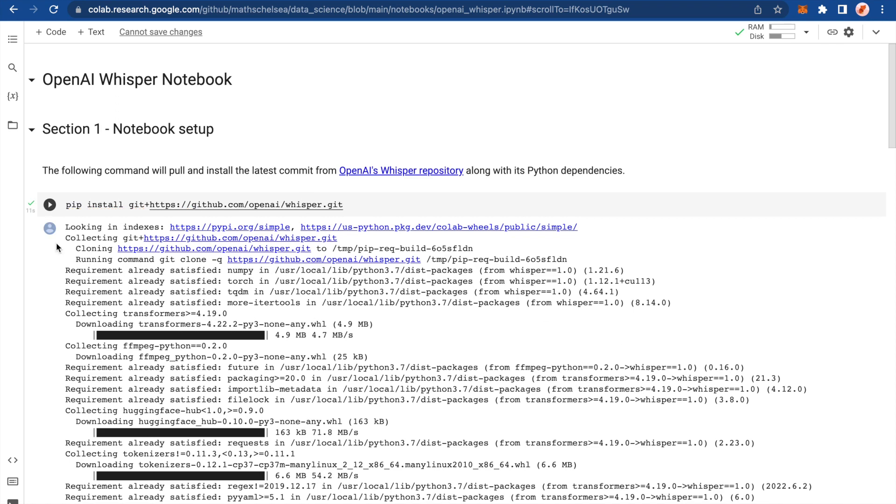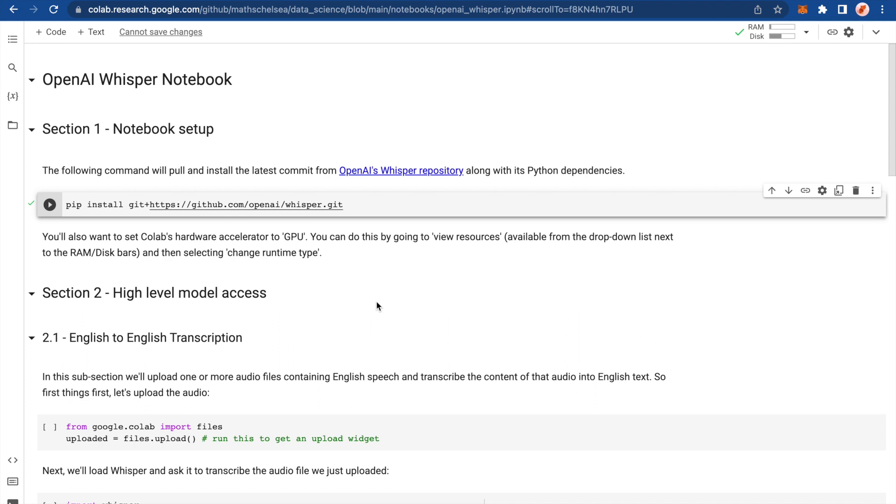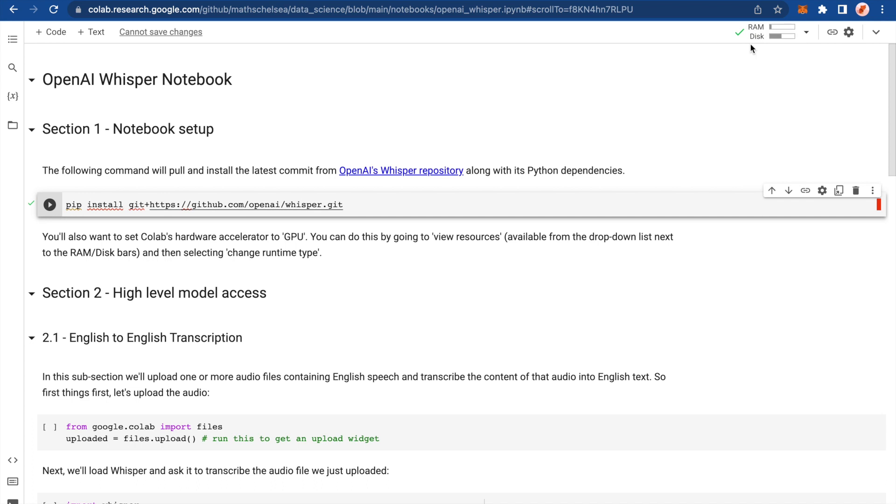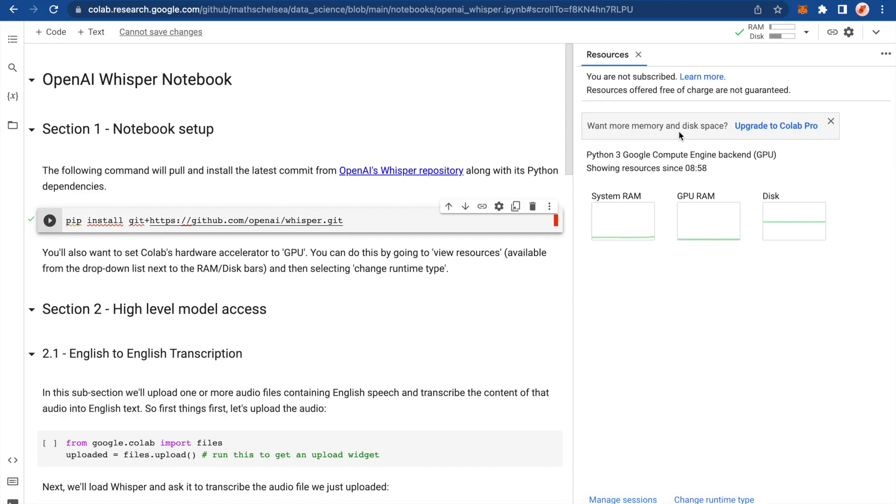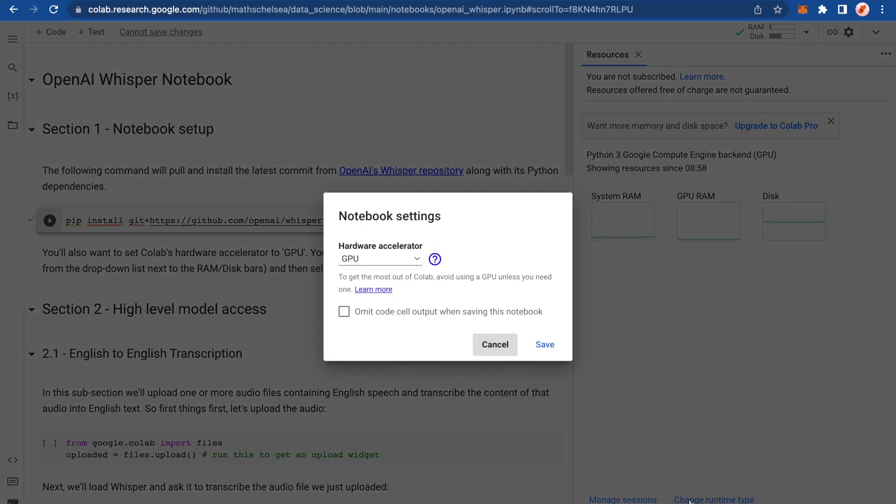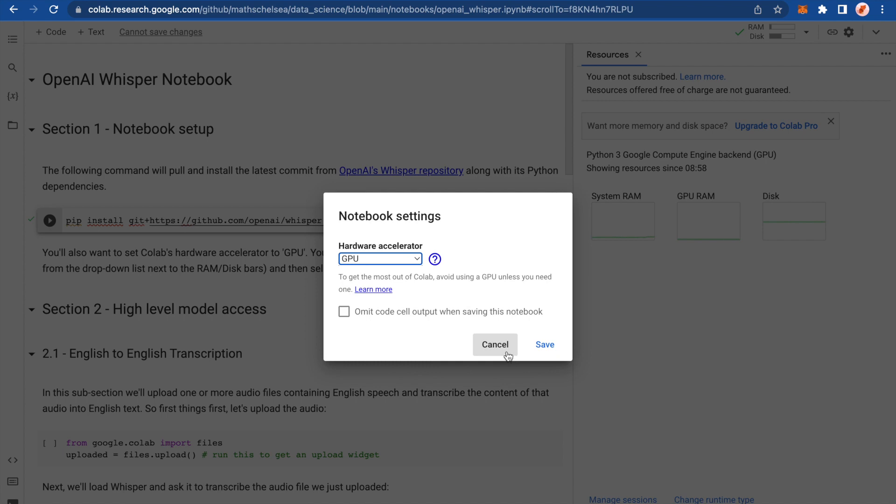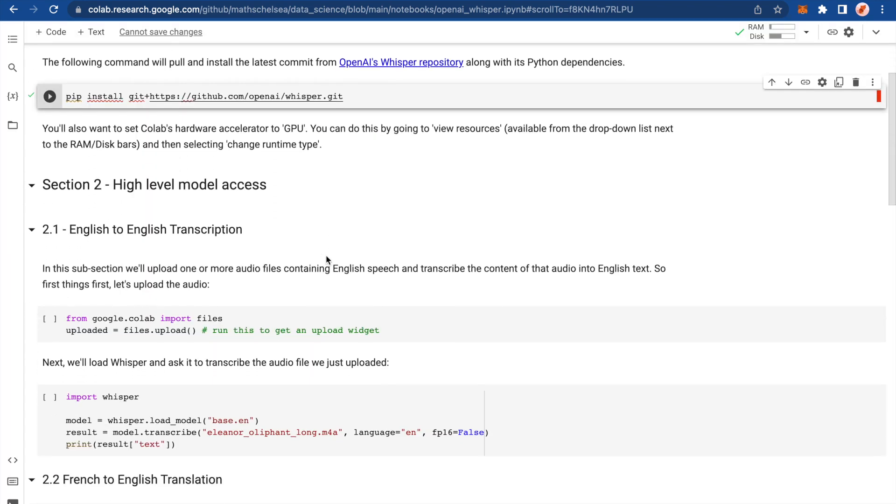That's all done. And the next thing we want to do is to make sure that Colab's Hardware Accelerator is set to GPU. The way we do this is we go to where it says RAM disk. Yours might say connect. Make sure you click that first and then you can go down here, view resources. And I've already got it set to GPU. However, if you didn't, it wouldn't show this little GPU RAM square here. And you would select change run type. And here, the drop down, you would select GPU.